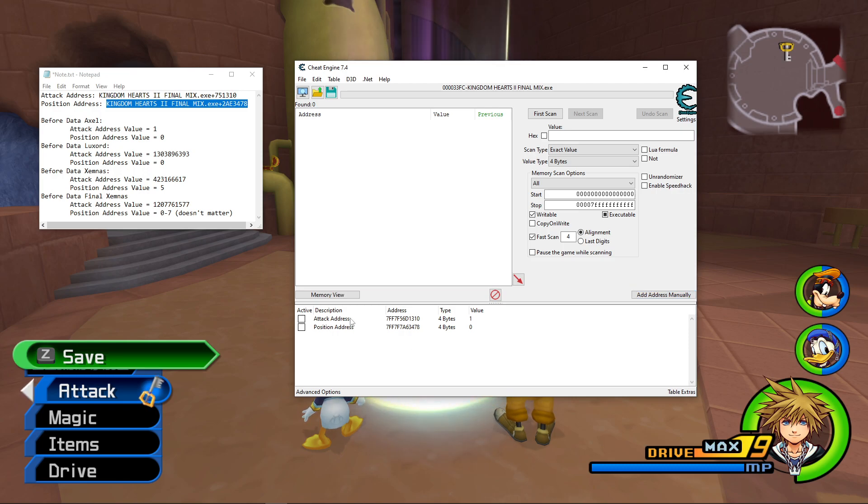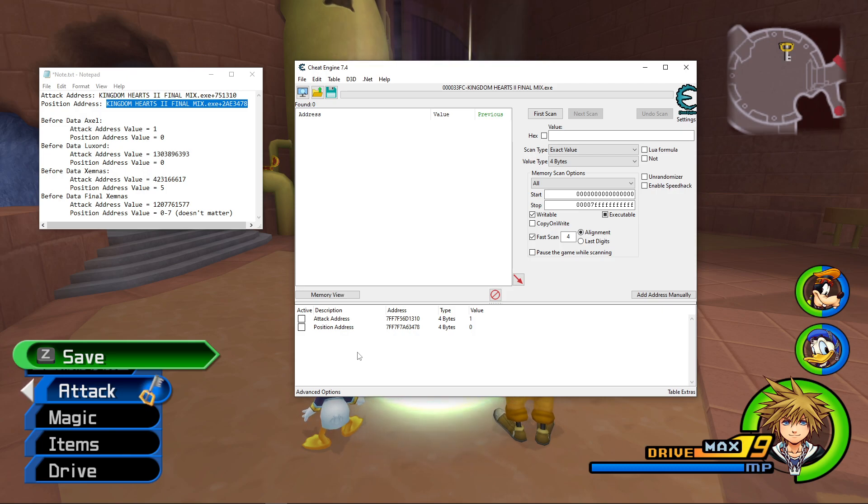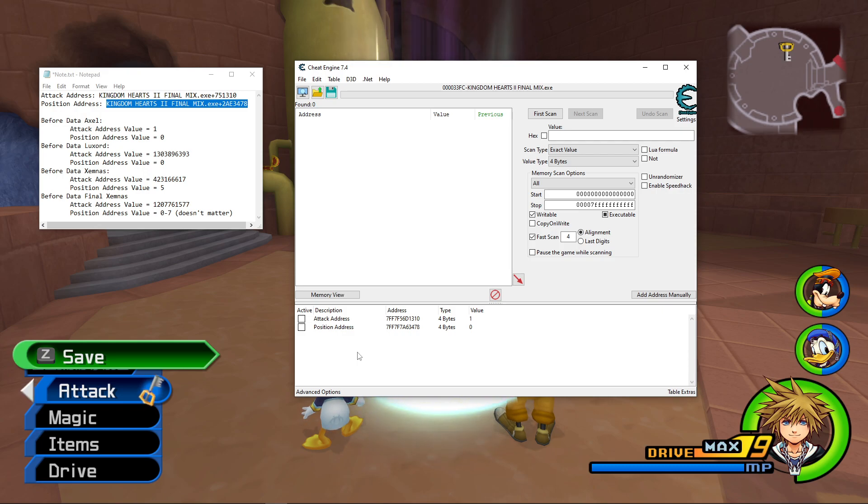Alright, so now we have both of those added. So just to briefly explain what these addresses are, the Attack Address determines the type of attacks that bosses will do, and what patterns they'll do, and the Position Address determines the locations where bosses appear for certain attacks.